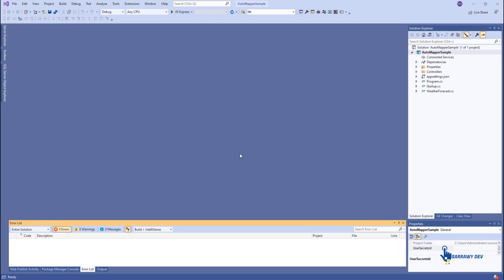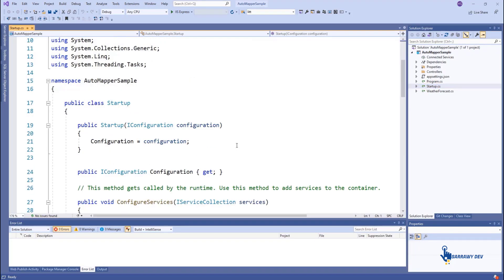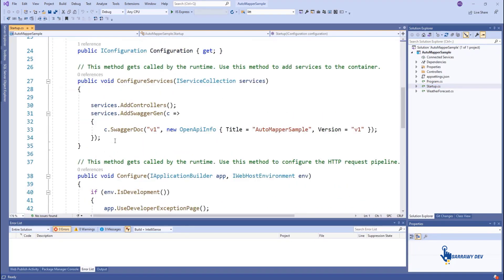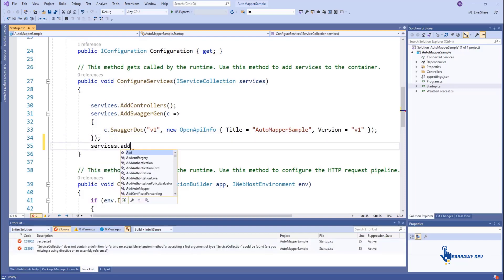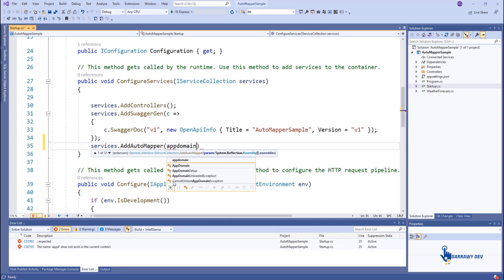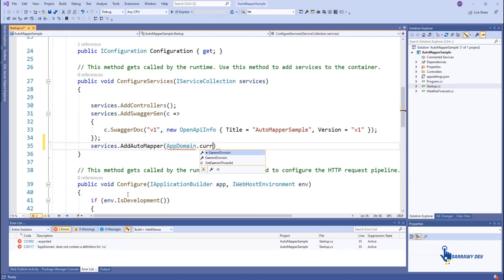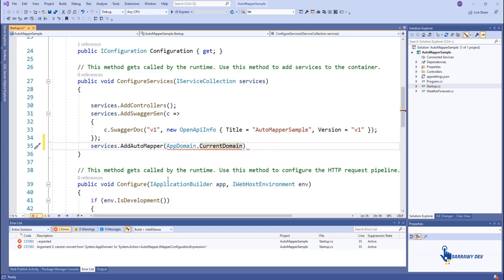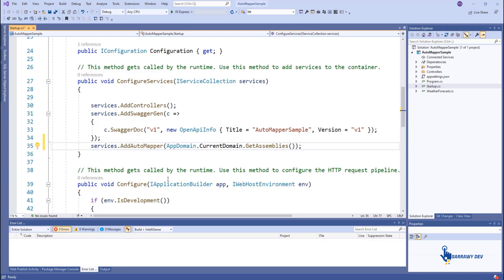Now we have installed the AutoMapper package. The next step is to configure it for our ASP.NET Core Web API. Open the startup.cs class and add this code into the ConfigureServices method. The AddAutoMapper method provided by the AutoMapper package traverses the assembly and checks for classes that inherit from the Profile class of AutoMapper. This method takes a single assembly or list of assemblies as input. We have used AppDomain.CurrentDomain.GetAssemblies, which gives an array of assemblies in this application domain.